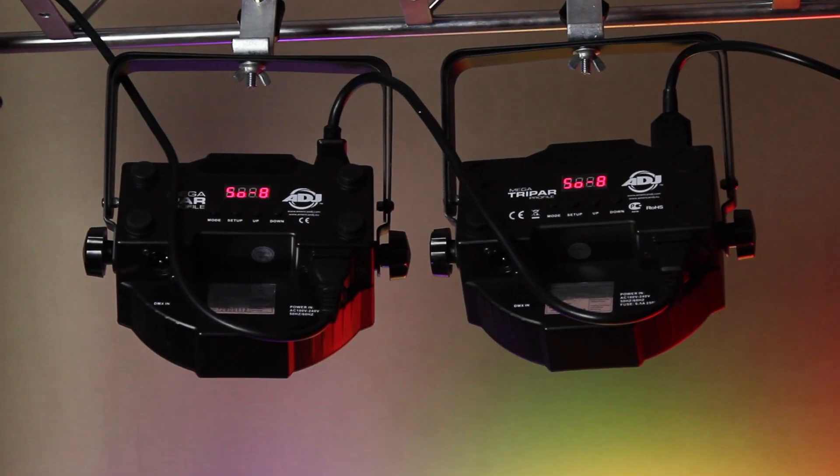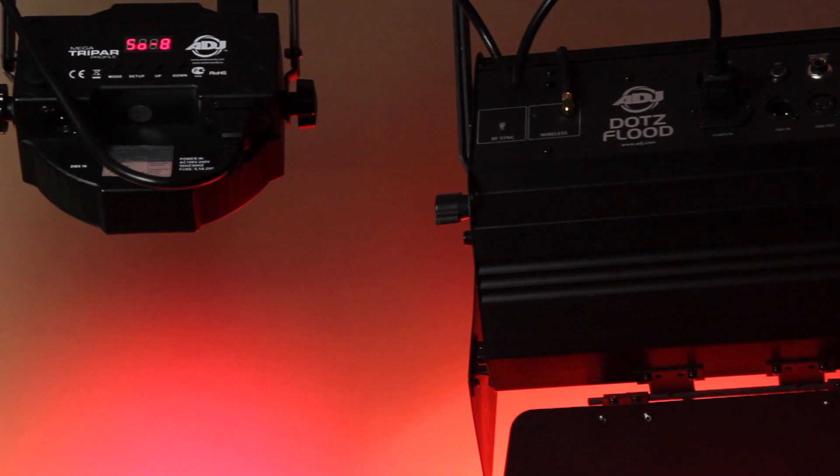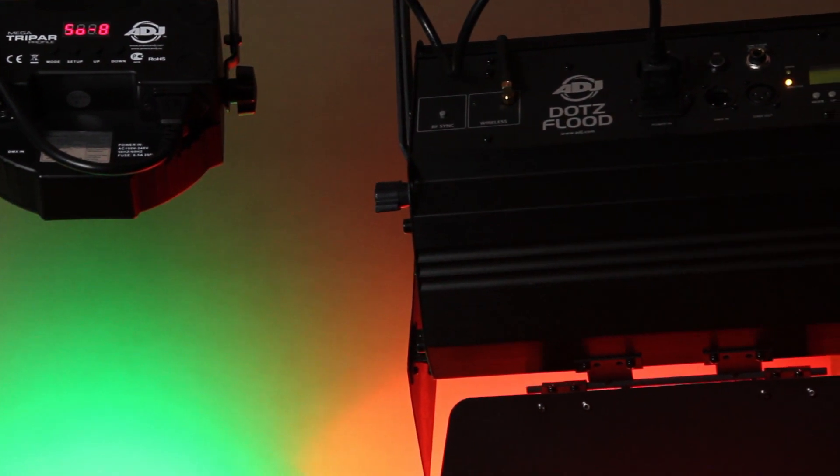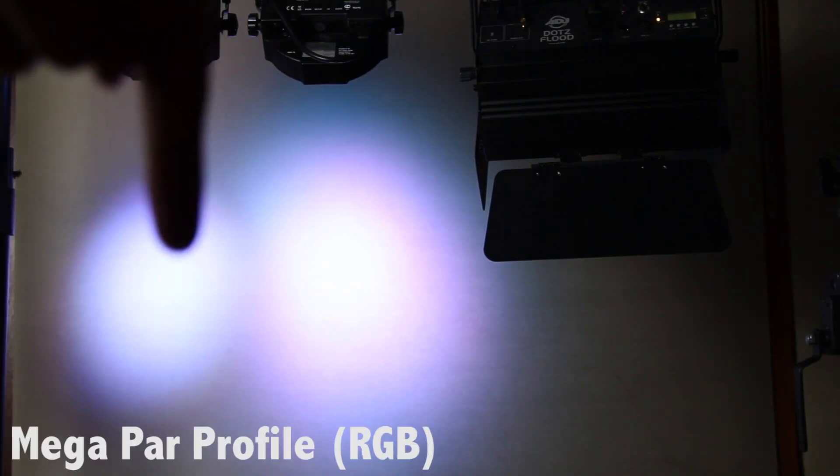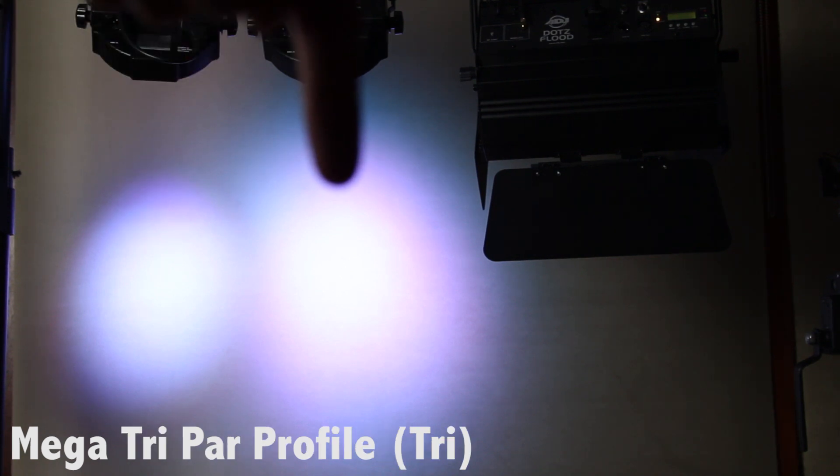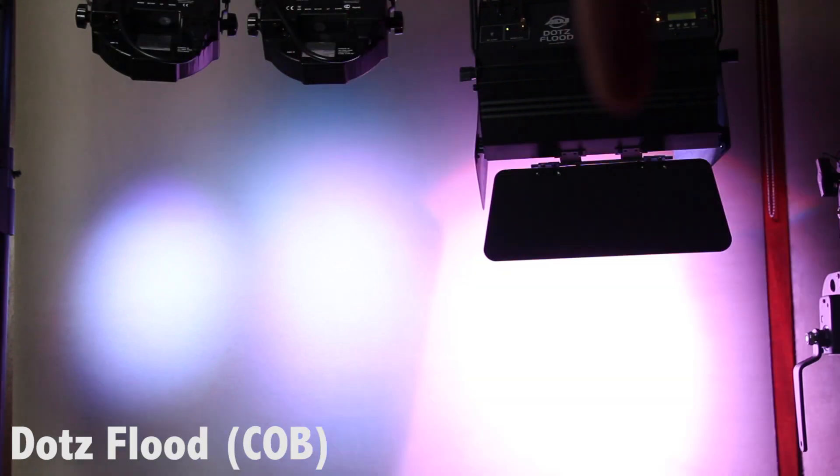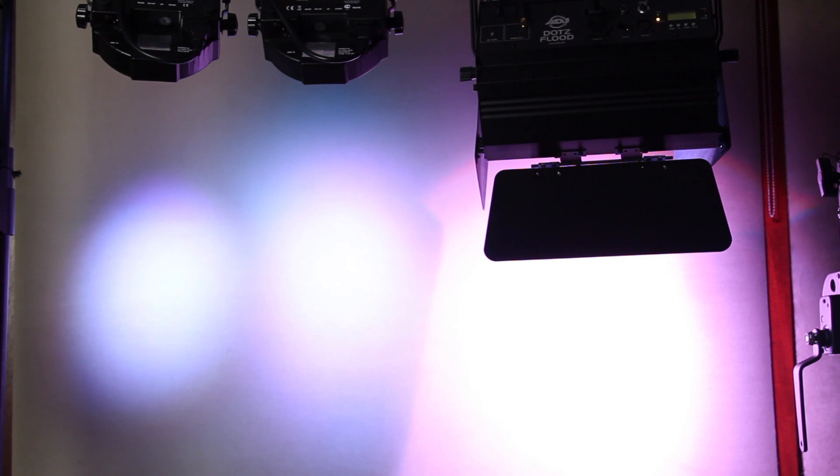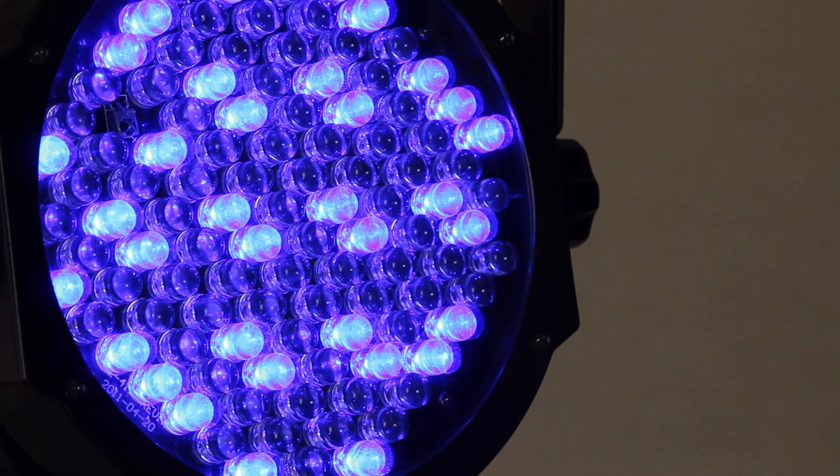So the first thing you notice is intensity. COB LEDs of the Dots Flood are much much brighter. Now this isn't a precise comparison between the three technologies due to the different specifications of each fixture, with various wattage LEDs being used. However COB is in a different league when it comes to giving you high intensity outputs. This level of output is something you just couldn't achieve with simple RGB LEDs.